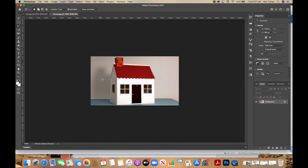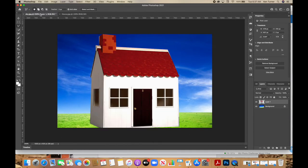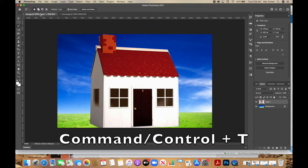We're going to copy this image and paste it onto the sky. When we hit copy, it grabs everything inside those marching ants. Hold down Command or Control and C to copy. Nothing will happen visually, but go back to the sky and hold down Command or Control and V to paste — and there's our house. This house is way too big, so we're going to resize it. Hold down Command or Control and hit T.